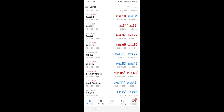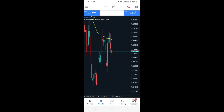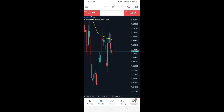For example, let's say we want to set a buy limit on GBP/USD. Click on it, then tap on Chart — this will take you to the GBP/USD chart. We need to identify the exact price point where we want to set the buy limit.